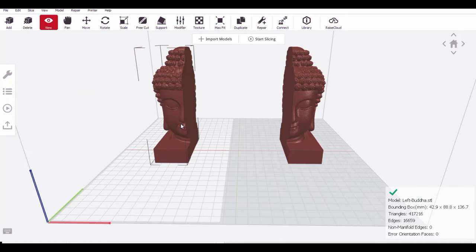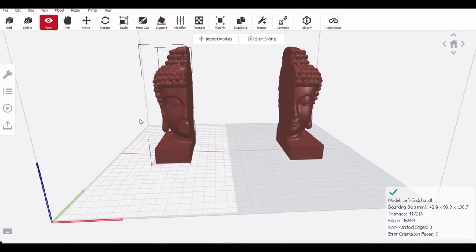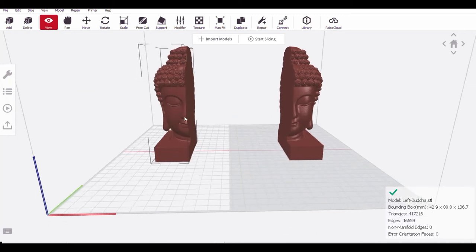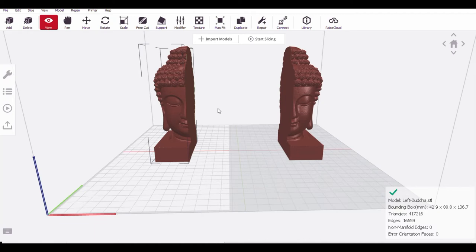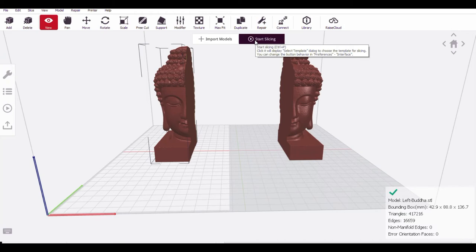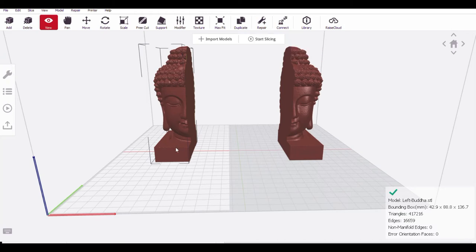So this is the file what we are going to print. So you can keep this file, you can enter the parameters, whatever you want like infill parameters or layer height, speed, temperature, everything you can set. Then you can start slicing. So it will generate the g code file. Copy the g code file and you can give the printing. Now we will see the printing.